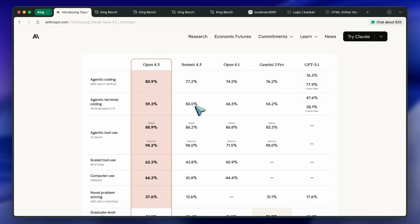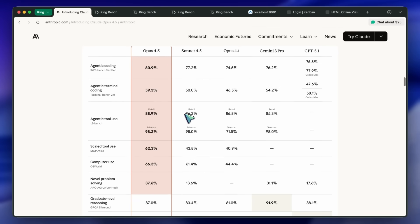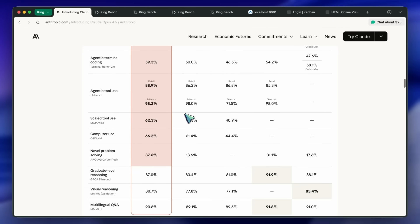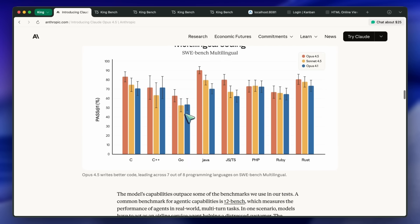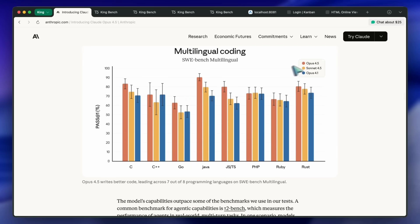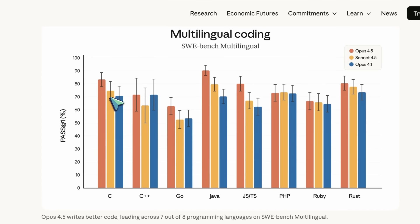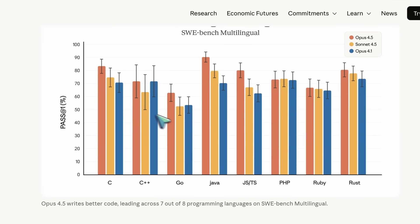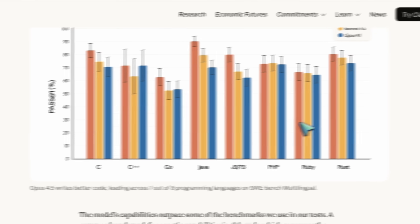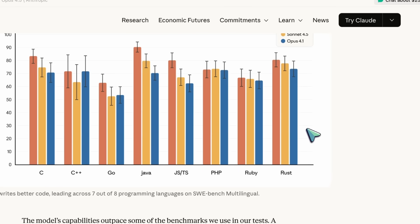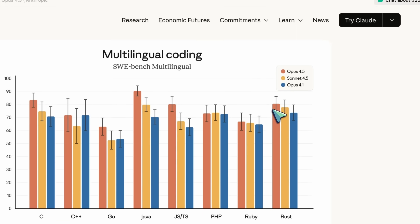Multilingual Coding SWE Bench Multilingual has Opus 4.5 leading Sonnet 4.5 and Opus 4.1 across C, Go, Java, JS, TS, PHP, Ruby, and Rust with higher Pass at 1 and consistent error bars.